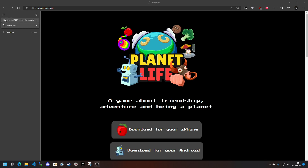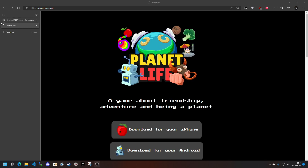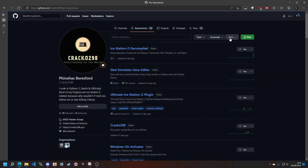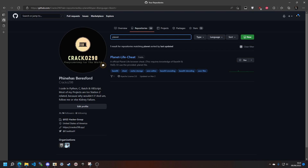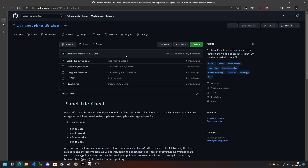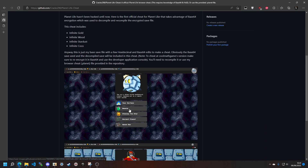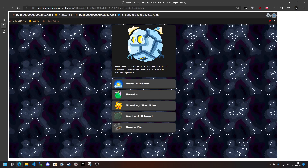Now we're going to go over here to my GitHub page and we're going to go to repositories. We're just going to go ahead and type in Planet — I believe it's called Planet Life Cheat. This hasn't been updated in a while, by the way. Somebody forked my project. So this is what this cheat is going to do.